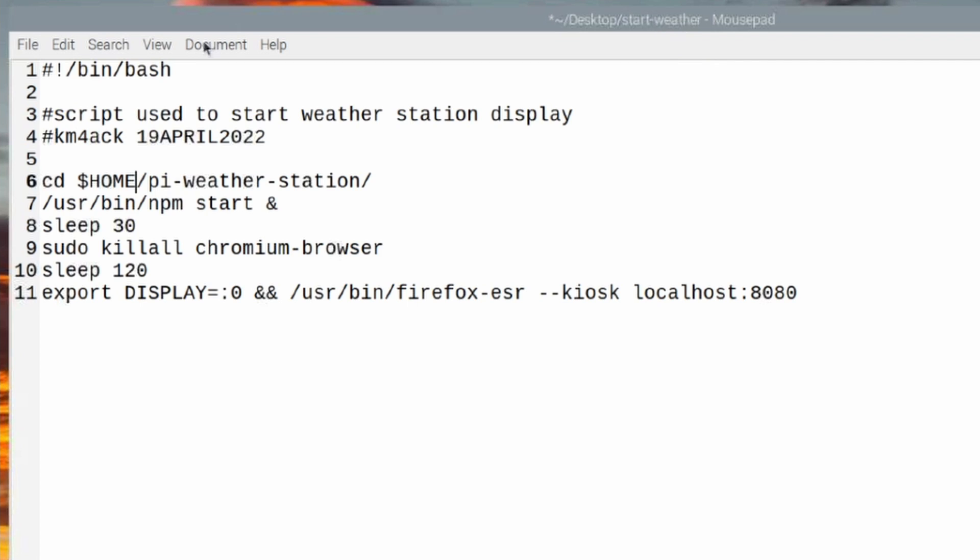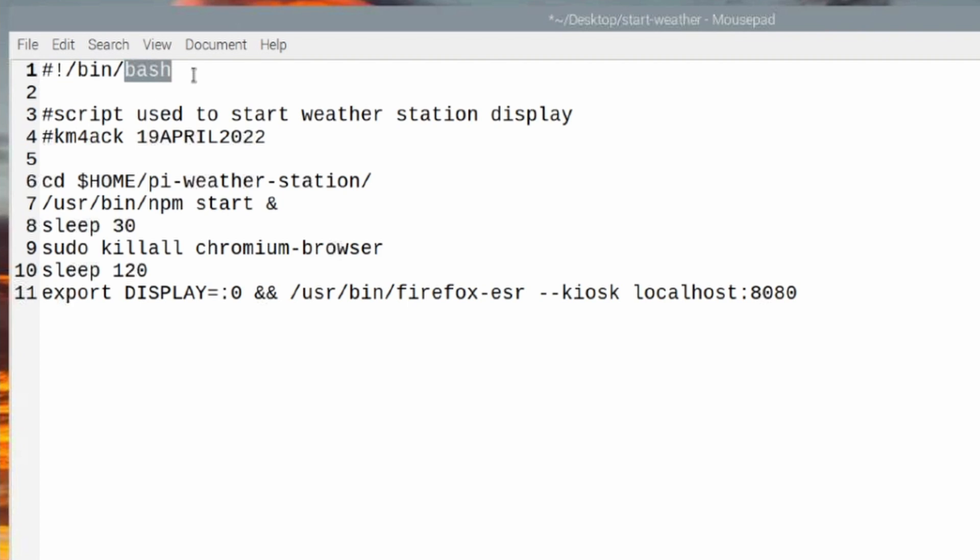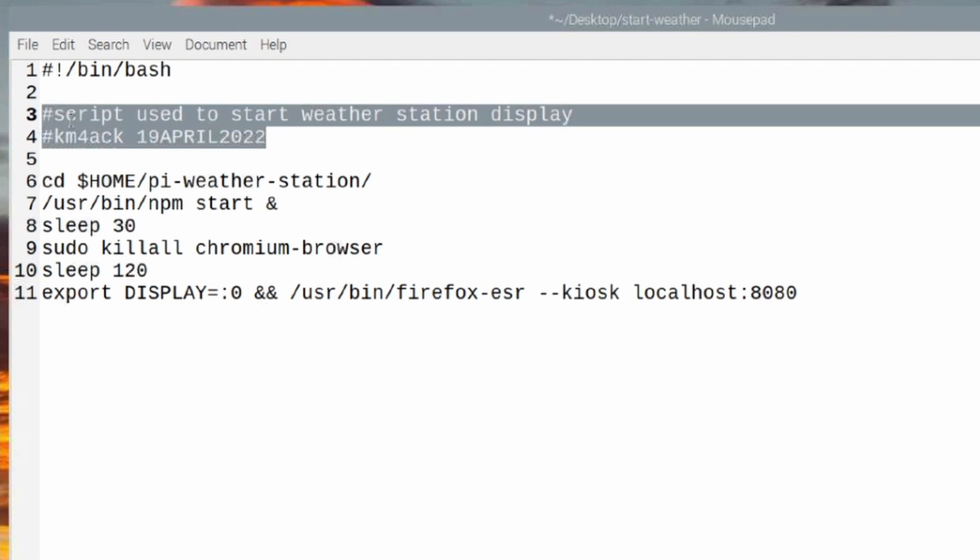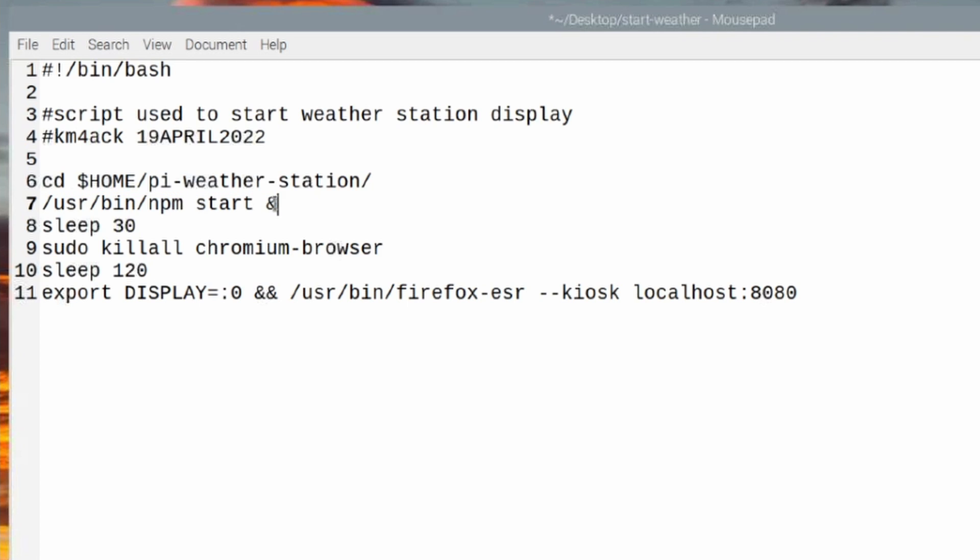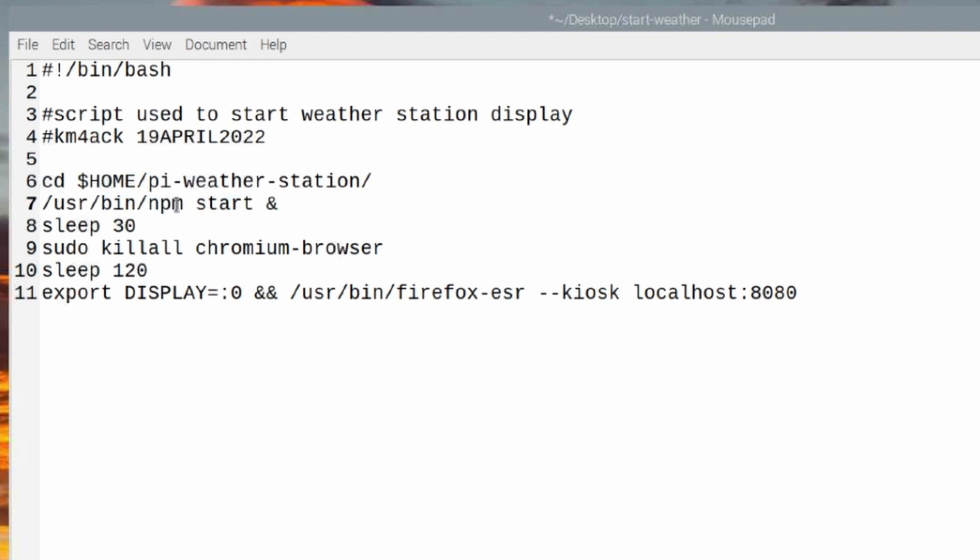But let's walk through what's going on with this script. The first line you see here is called the shebang line, and it simply tells the system that we're using the bash language. The next two lines that you see here are simply comments telling us what the script is doing. On line six right here, you see that we're moving to the pi-weather-station directory. And on the following line, we are executing the npm start command, which is the command you saw us run just a few minutes ago in the terminal. And then we put the ampersand out here at the end, so that the script won't stop right here, but we'll go ahead and continue running the next part of the script.